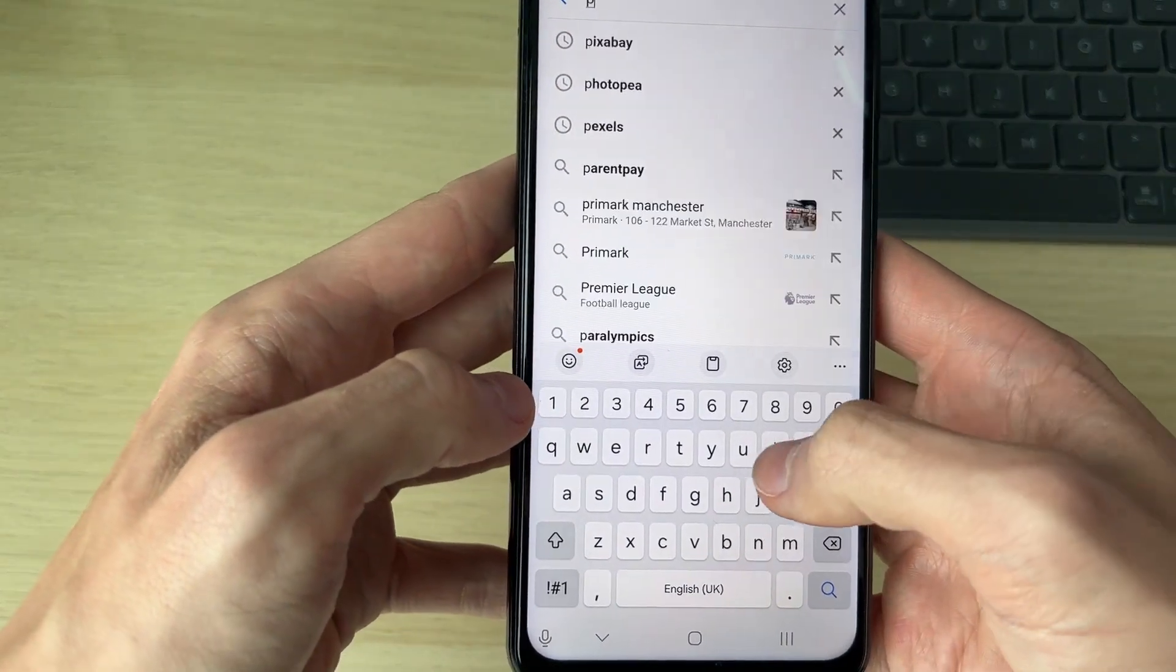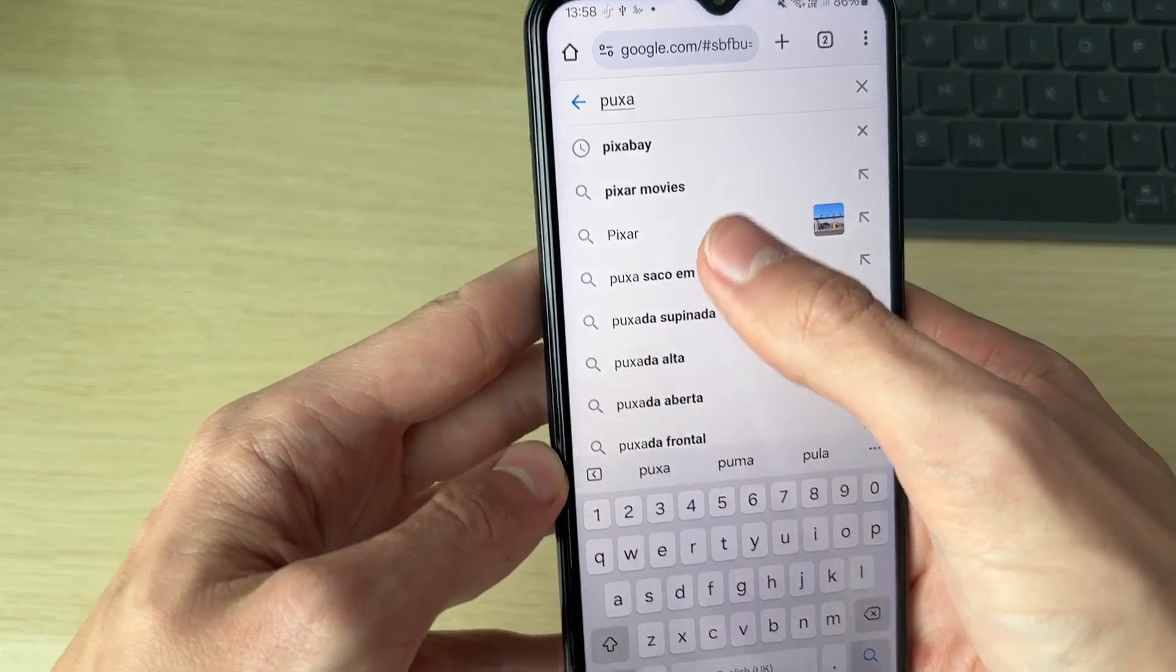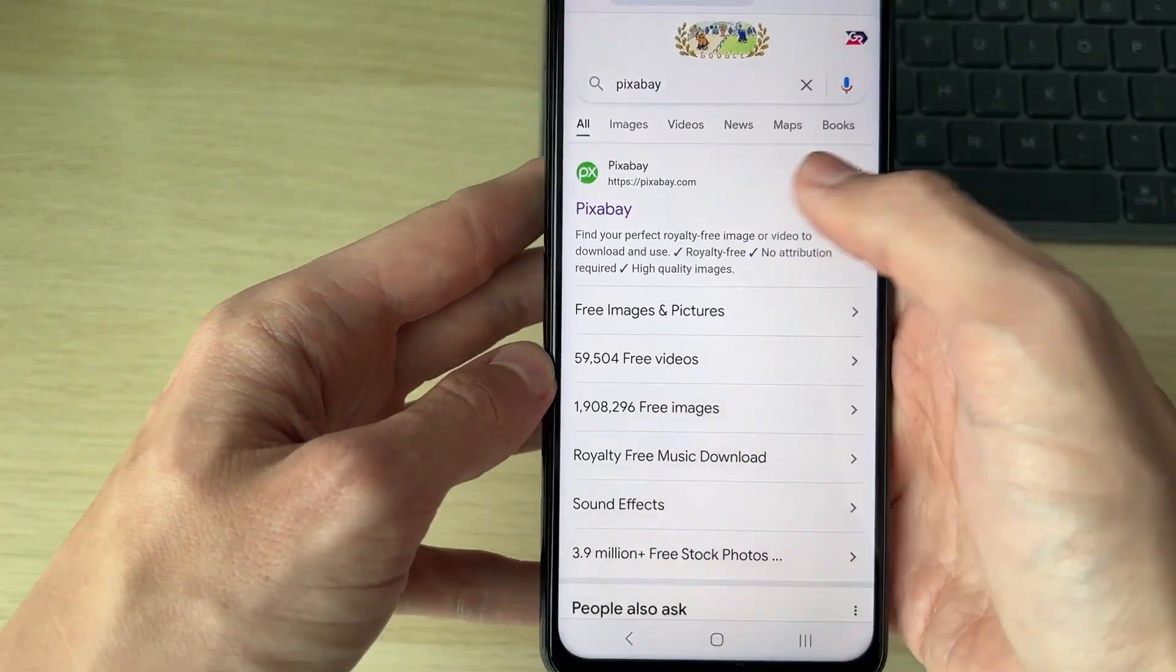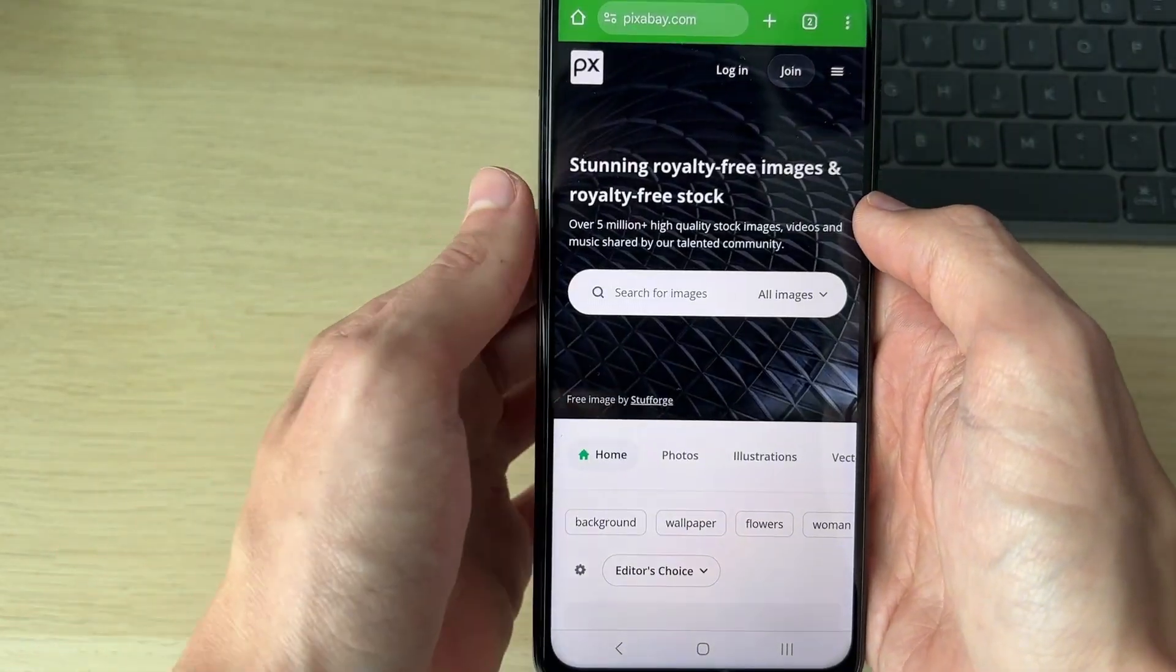So all you need to do is go and type it in. You can use a different site. So here we are and it's Pixabay.com.